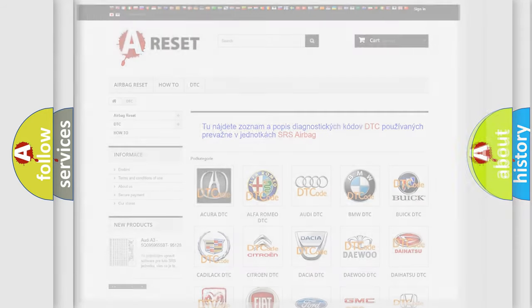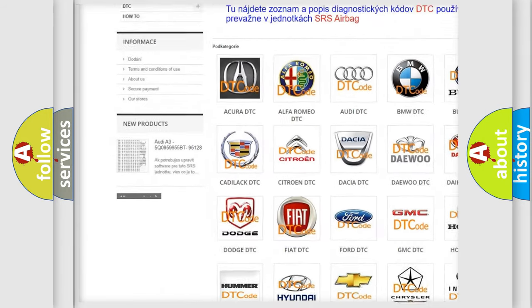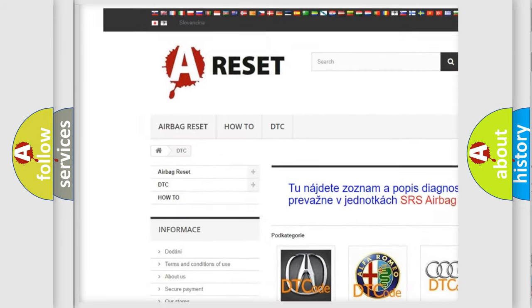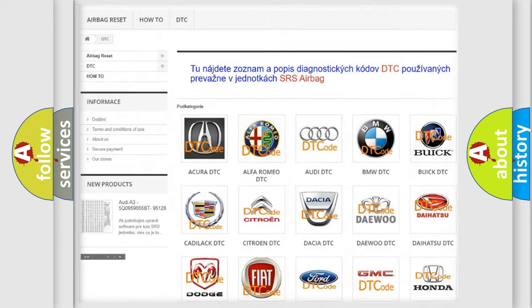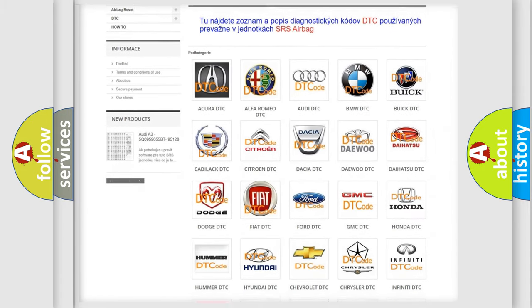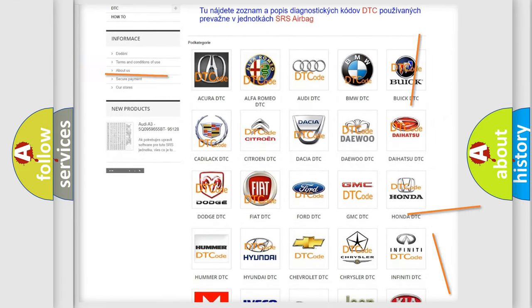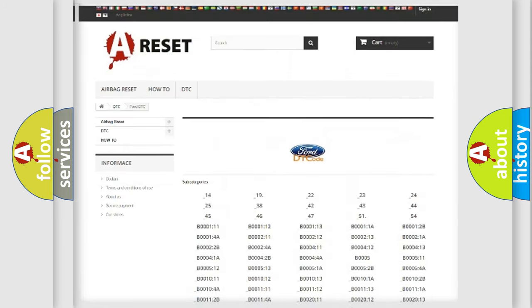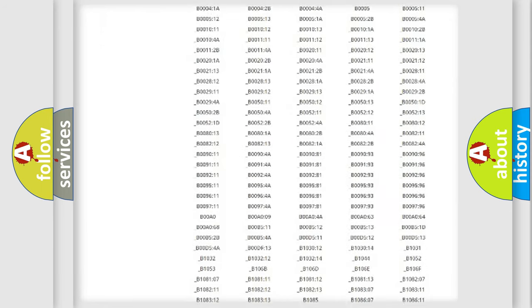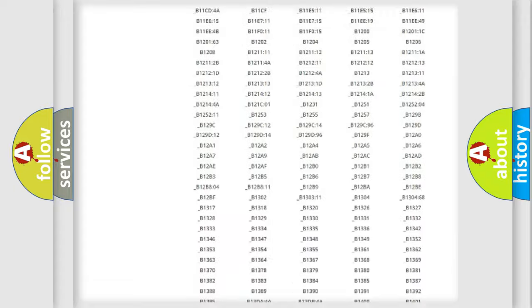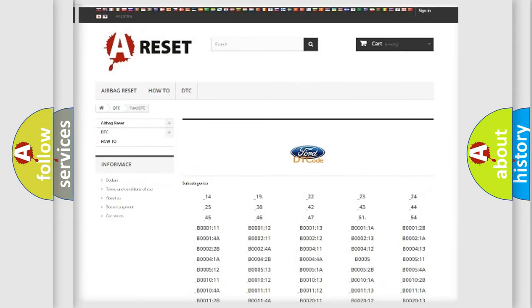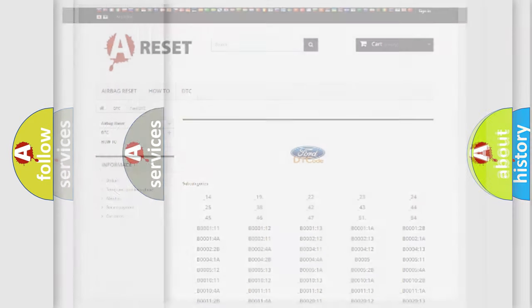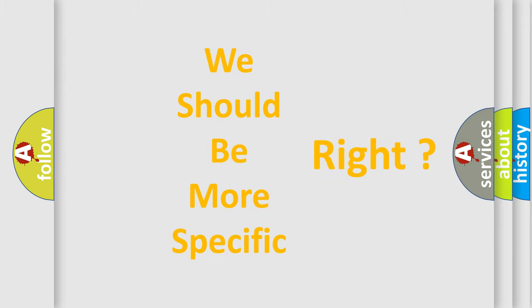Our website airbagreset.sk produces useful videos for you. You do not have to go through the OBD2 protocol anymore to know how to troubleshoot any car breakdown. You will find all the diagnostic codes that can be diagnosed in a car, Infinity vehicles, and also many other useful things. The following demonstration will help you look into the world of software for car control units.